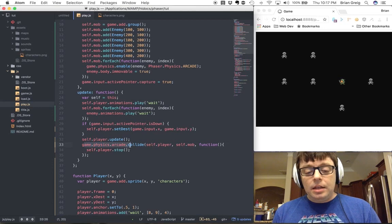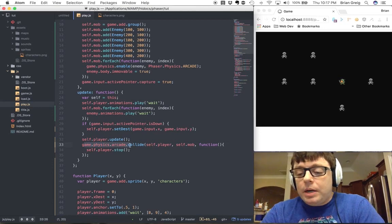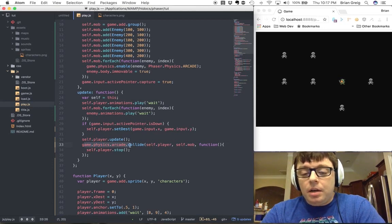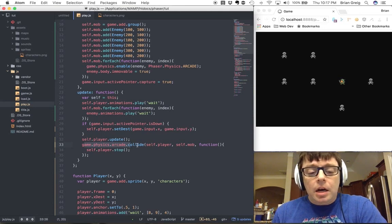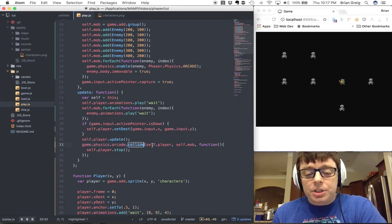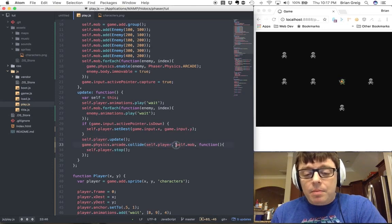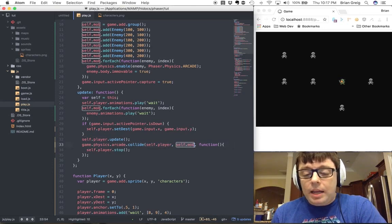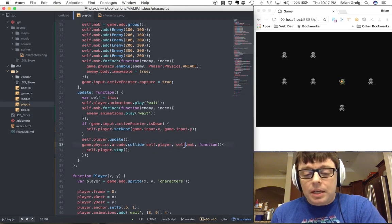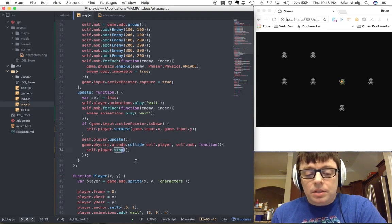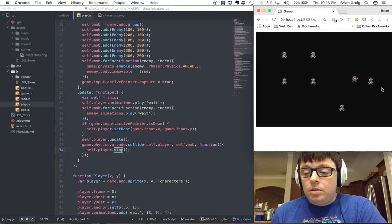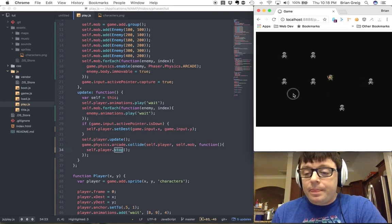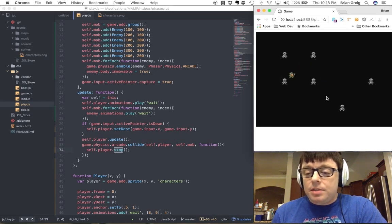And then this is the really cool part. This is where I think a framework like Phaser helps tremendously. What we're doing is we're calling the collide function on the player and then not just on the enemy, but on the entire array of enemies. So if the player collides with any of the enemies within this mob array, it is going to call the stop function on our player. Which, as you can see here, if we click on the screen, he is going to be stopped by every one of these enemies.